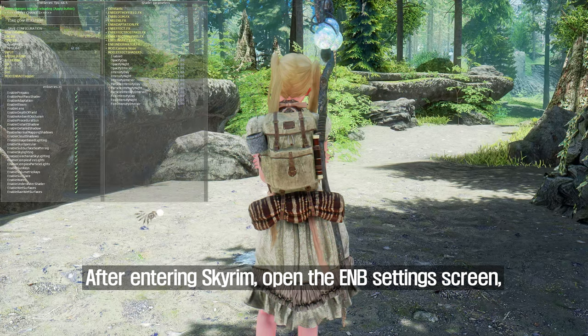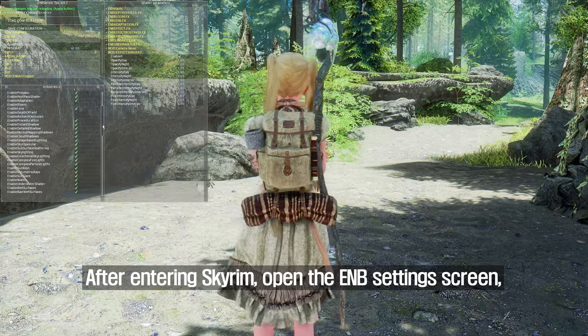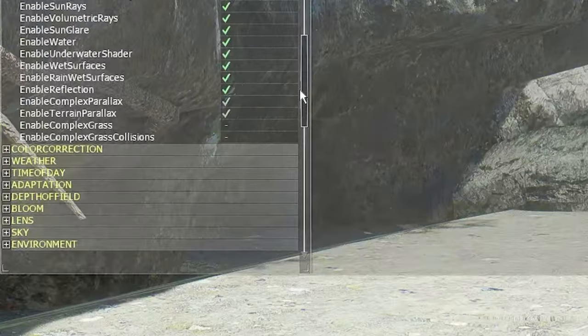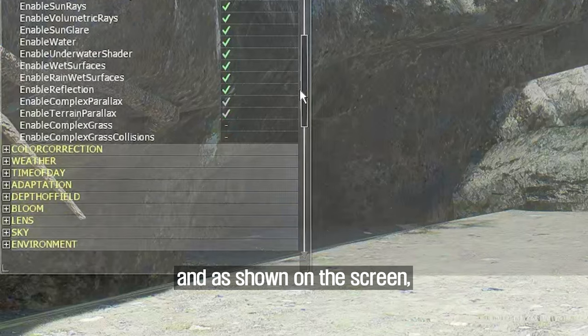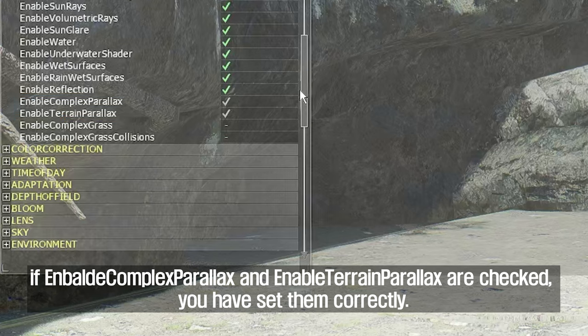After entering Skyrim, open the ENB settings screen. As shown on the screen, if Enable Complex Parallax and Enable Terrain Parallax are checked, you have set them correctly.